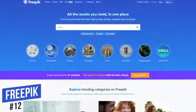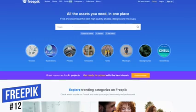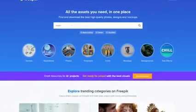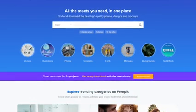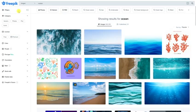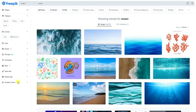Starting off our countdown at number 12 is FreePik. Not only is it a great resource to find free high-quality stock photos, it also lets you search for vector images, PSD files, and icons. After doing a search, there are filters along the left to narrow down your results by category, color, orientation, style, and so much more. Not all content on FreePik is actually free — to see the free images only, under license, select free.